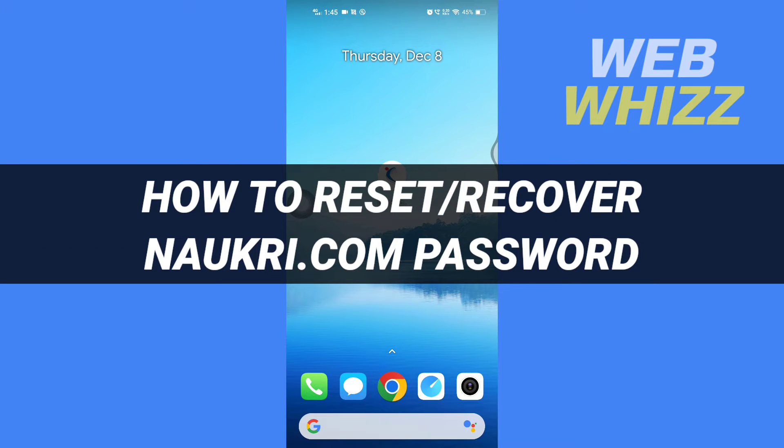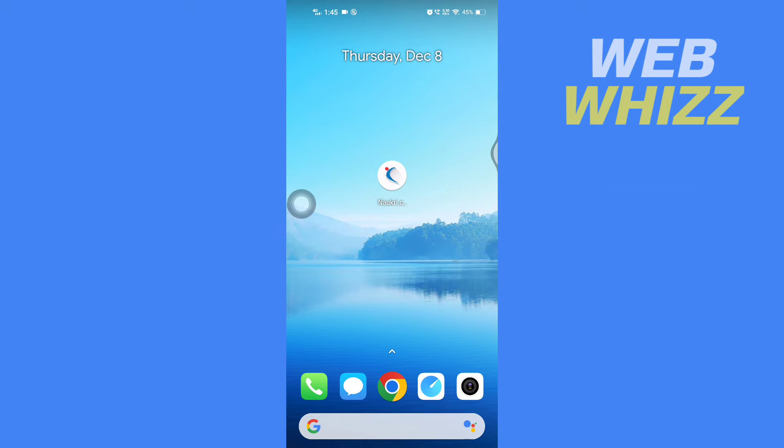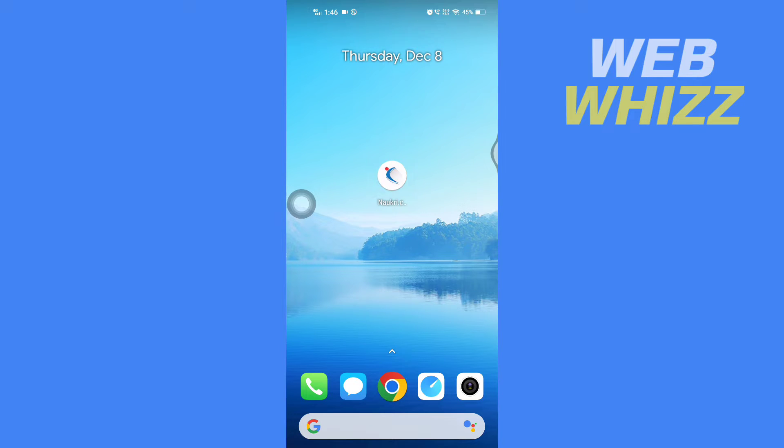How to reset or recover nokri.com password. Hello and welcome to our channel WebWhizz. In this tutorial, I'm going to show you the process to reset or recover your nokri.com password. So please watch till the end to properly understand the tutorial. So first, open up your nokri.com app.